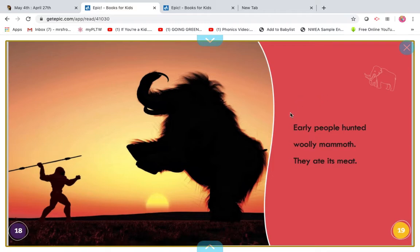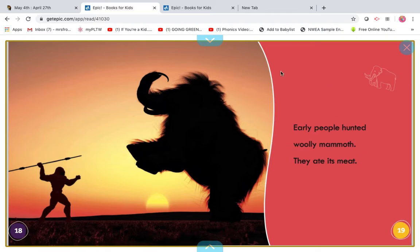My turn. Early people hunted woolly mammoth. They ate its meat. Early people hunted woolly mammoth. They ate its meat. So we know early people were their predators, right? And the woolly mammoth was their — remember that word from Project Lead the Way? — prey.